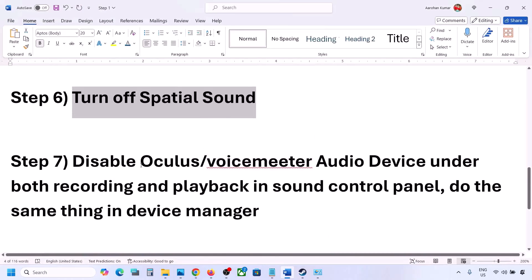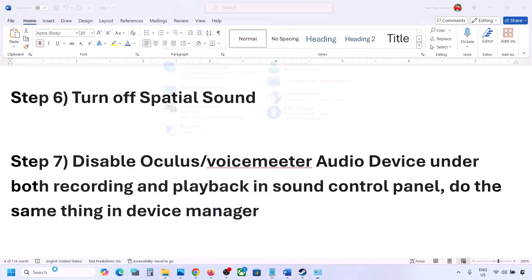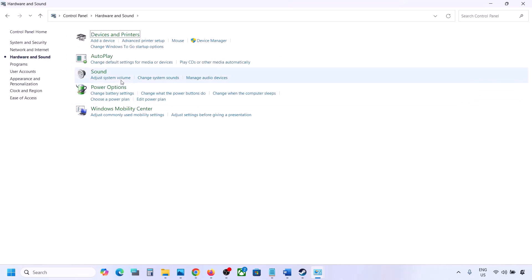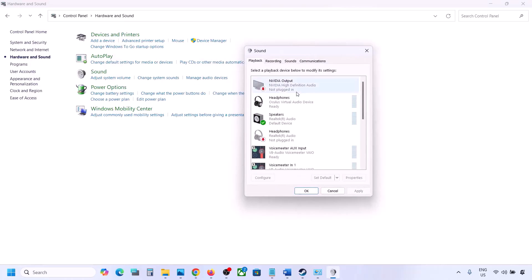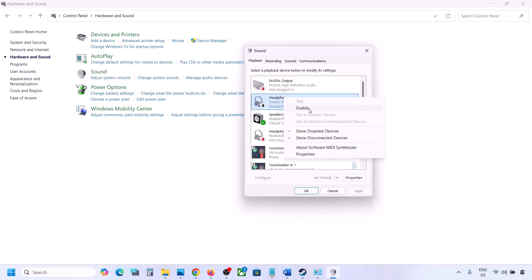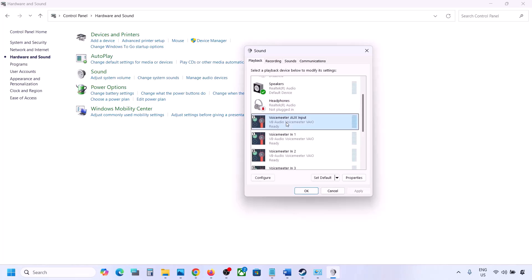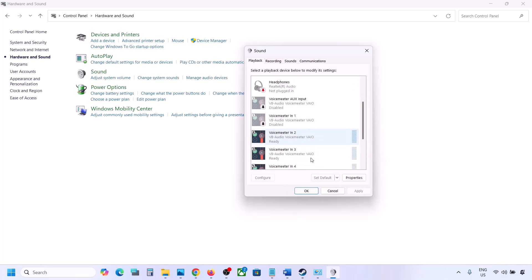The next step: if you have applications like Oculus, Voicemeeter, or any other audio software, disable them in the Sound Control Panel and Device Manager. Go to Control Panel → Hardware and Sound → Sound. Make sure the speaker you are using has a green tick — the rest you can disable. For example, right-click on Oculus headphone and disable it. You can always re-enable it later.